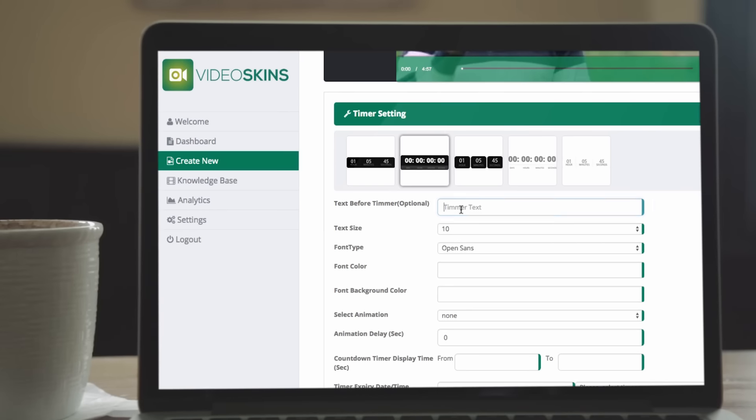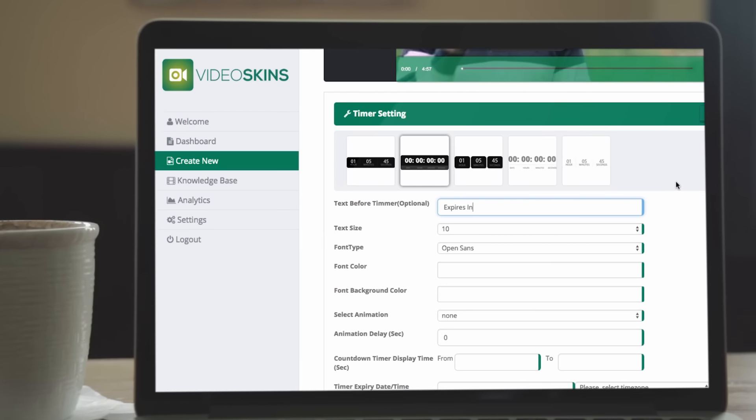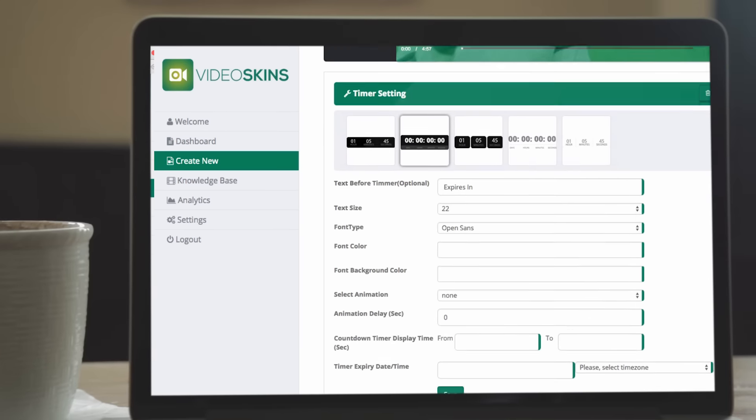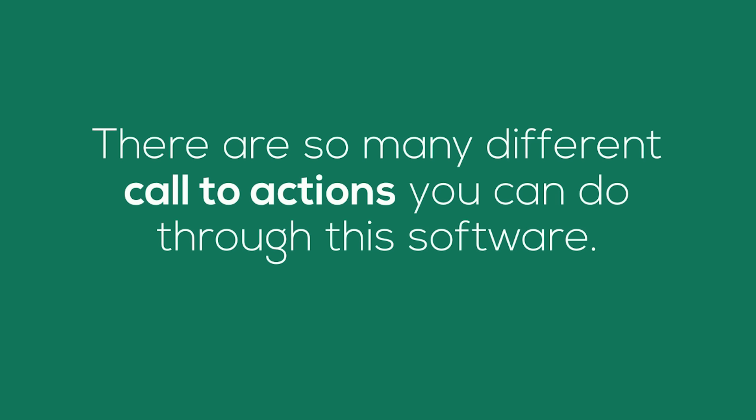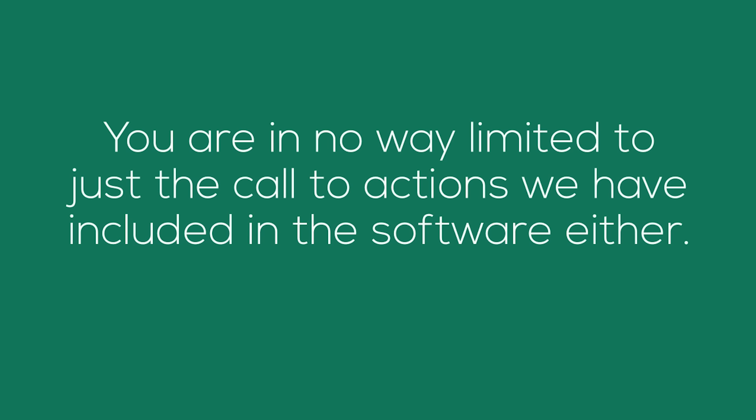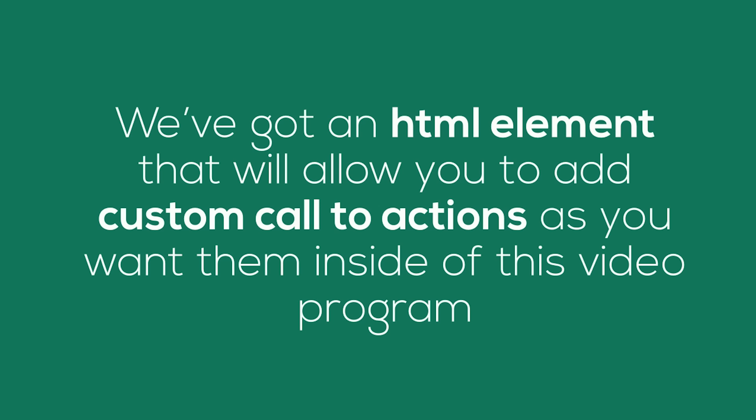You can add so many different call to actions and features to your videos. Here's a timer I decided to add. This timer over the video right now shows you how long you've got to get access before this page self-destructs — now, I'm kidding, but you could use this timer in a similar way if you wanted to. You're not limited to just the call to actions we've included in the software either, because we've got an HTML element that will let you add custom call to actions as you want them inside of this video program. Later on in this video, I'll show you some active call to actions you can click and engage with, but if you can't wait, go down below and see the examples on this page.